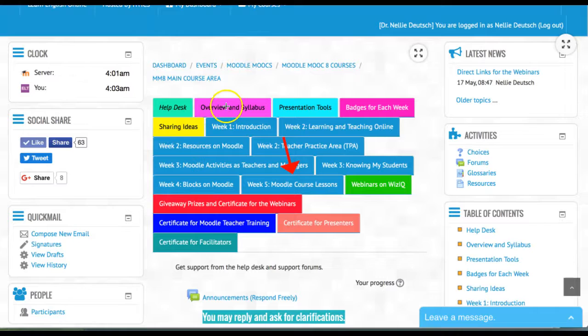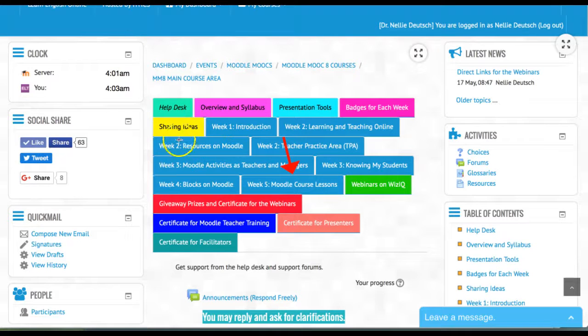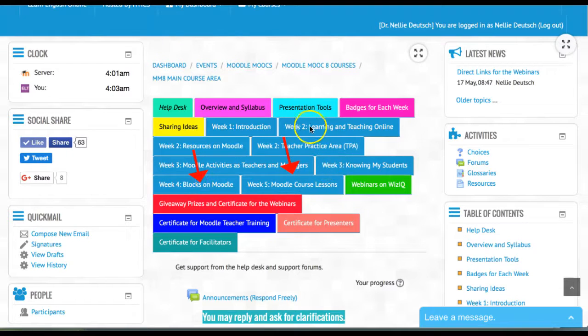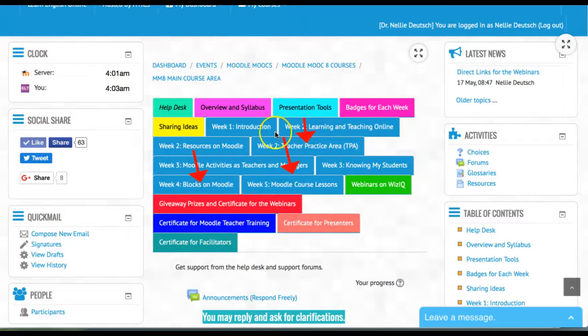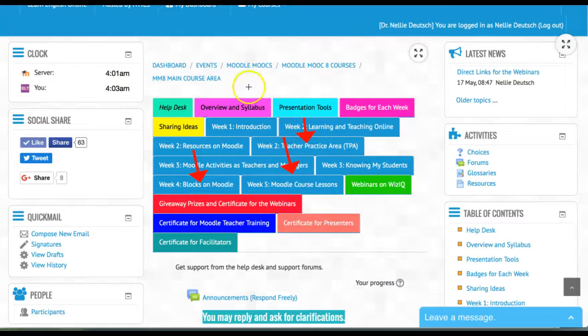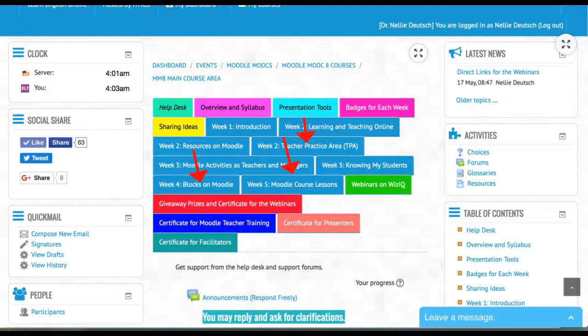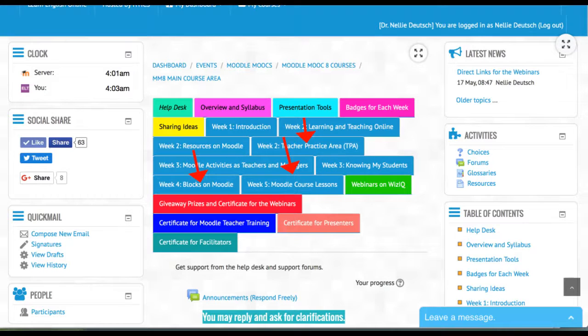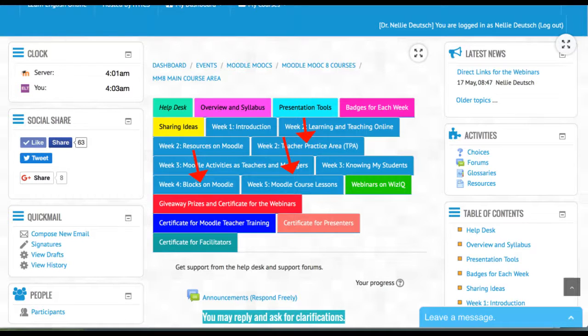Those who have not completed the blocks will need to complete them and go into the teacher practice area for the resources and activities. You've got time to complete all the tasks, get your badges, and qualify for a final certificate of completion.